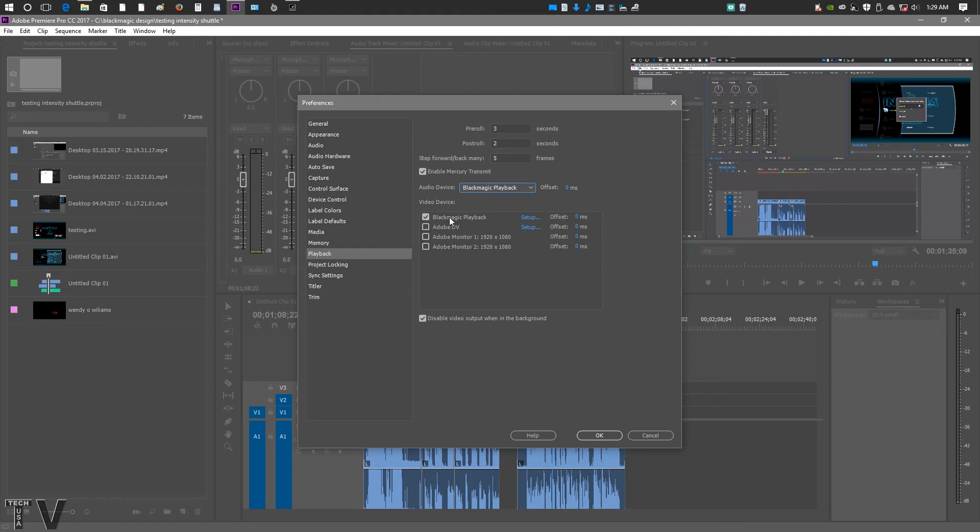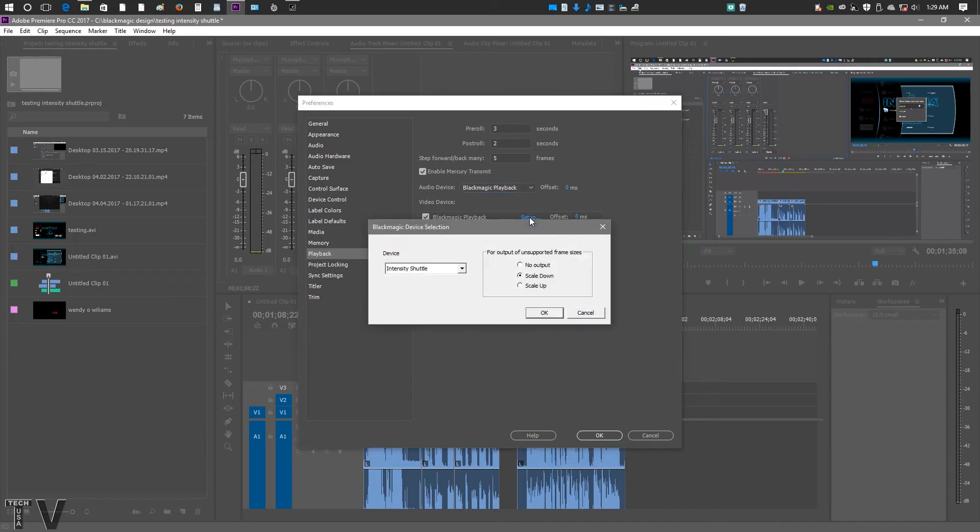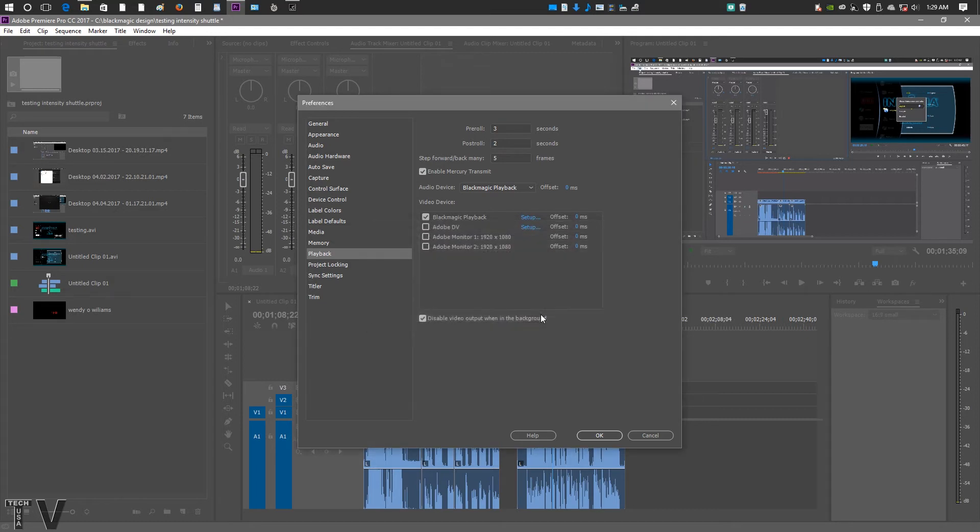Here, the Blackmagic Design product is selected for the video output. These are right here for the video outputs. You could obviously use your second computer monitor to output to as well. If we go into Setup, this is where you're going to be able to actually output a 4K timeline using Premiere Pro and the Blackmagic Design Intensity Shuttle. That's about all we really need to look at for this particular panel.